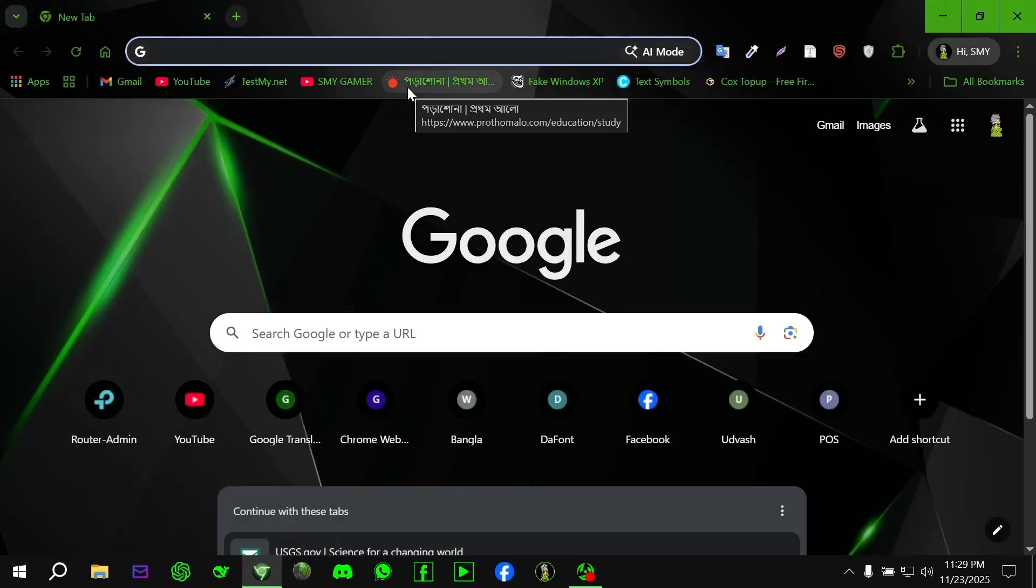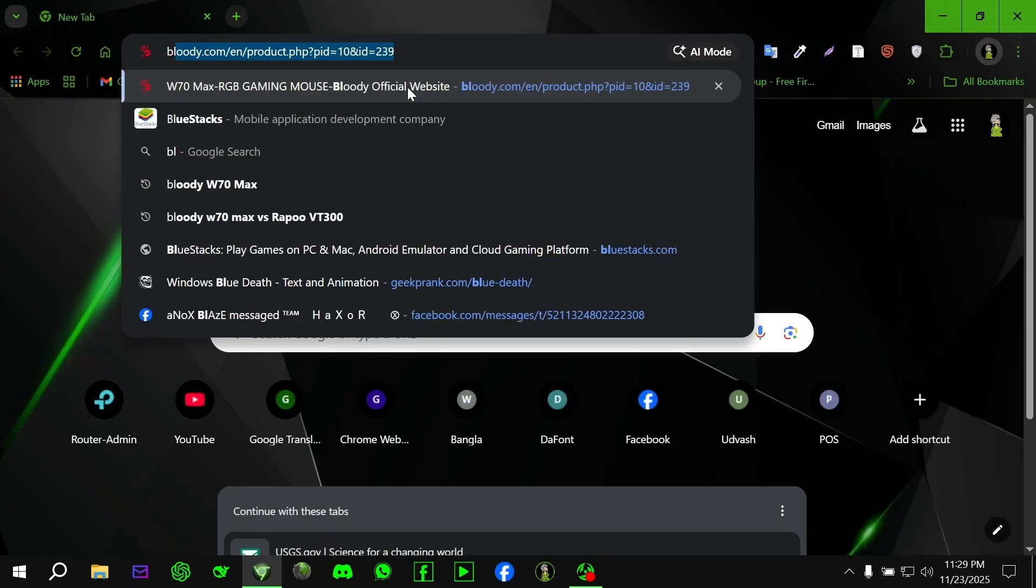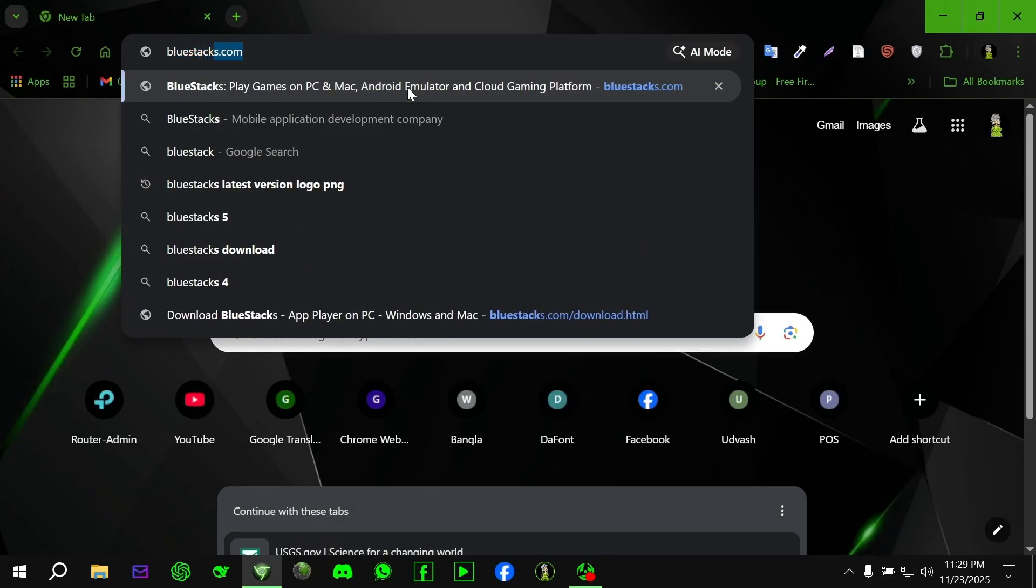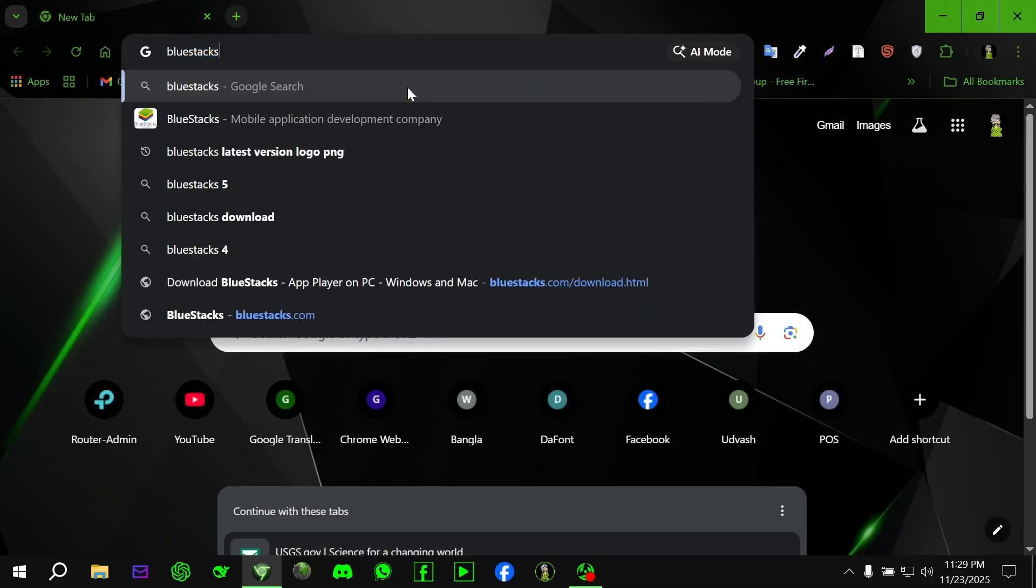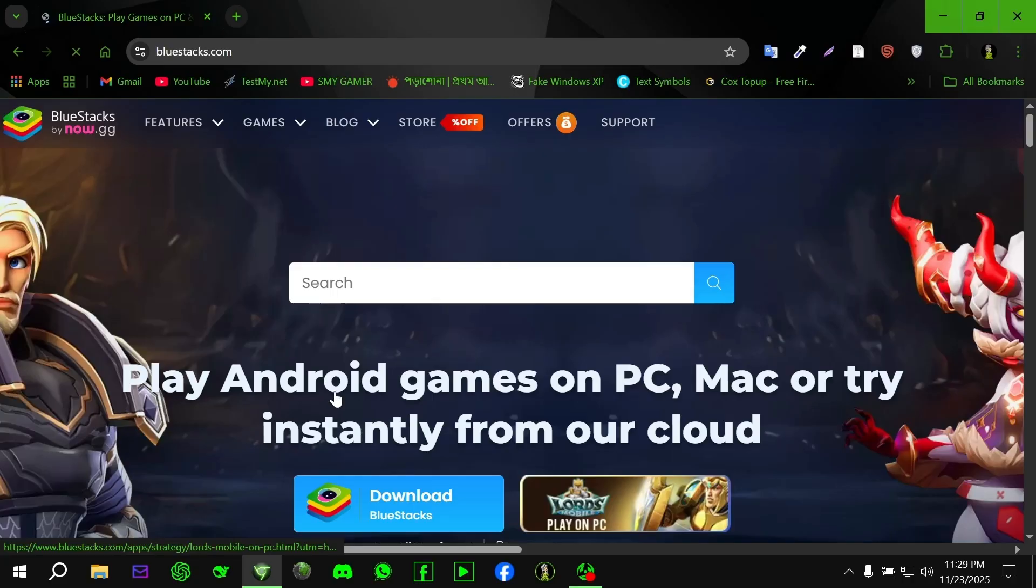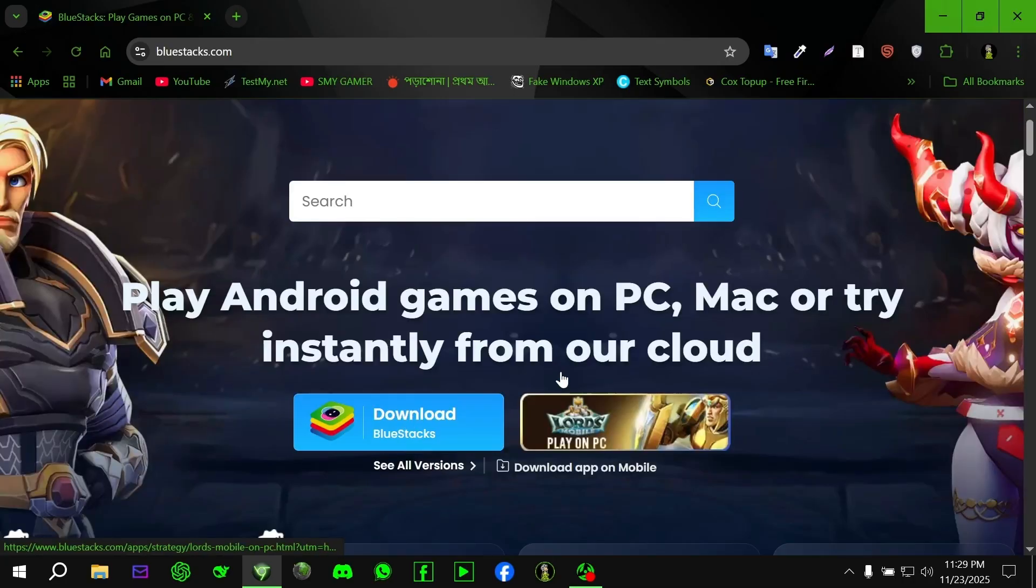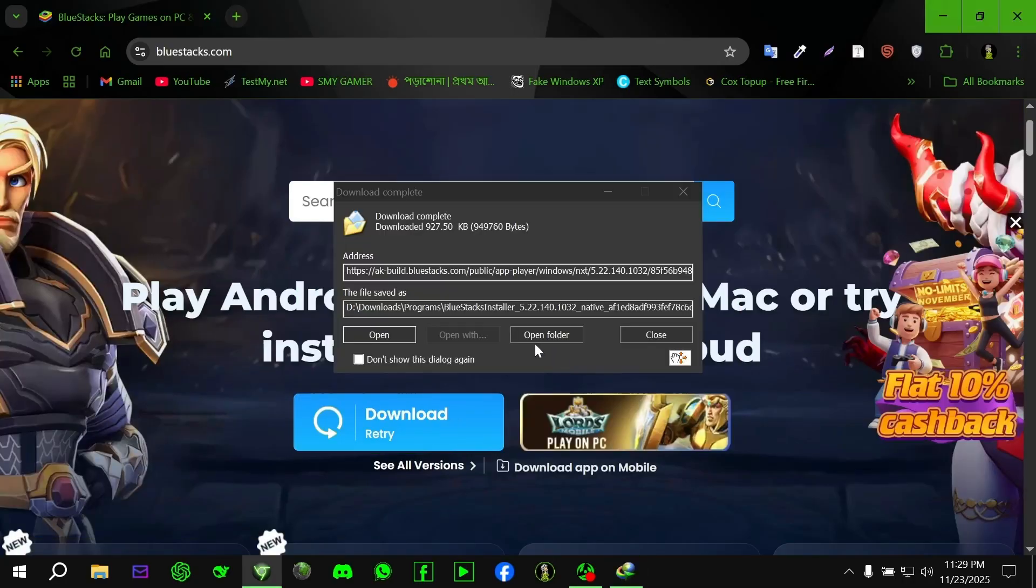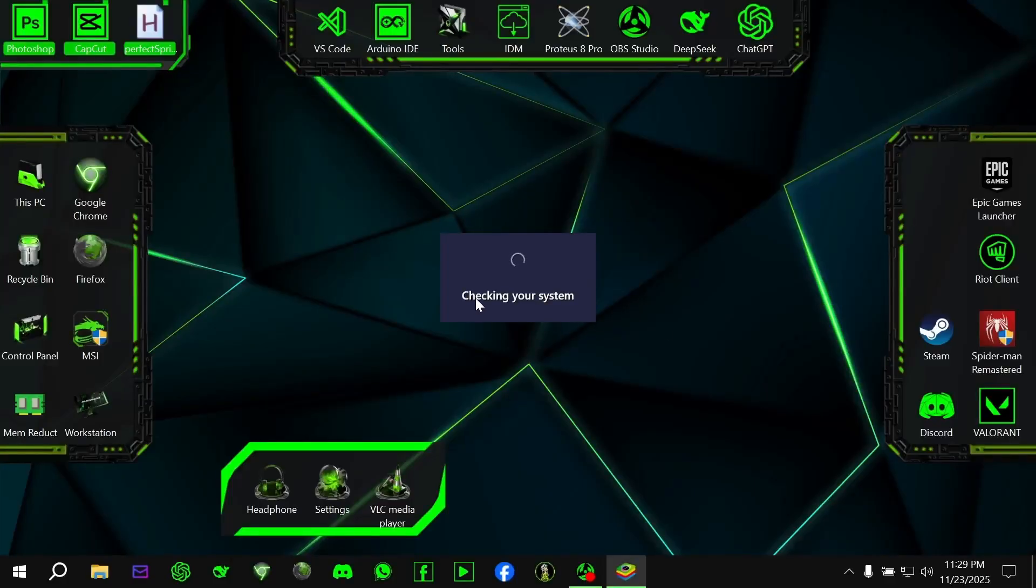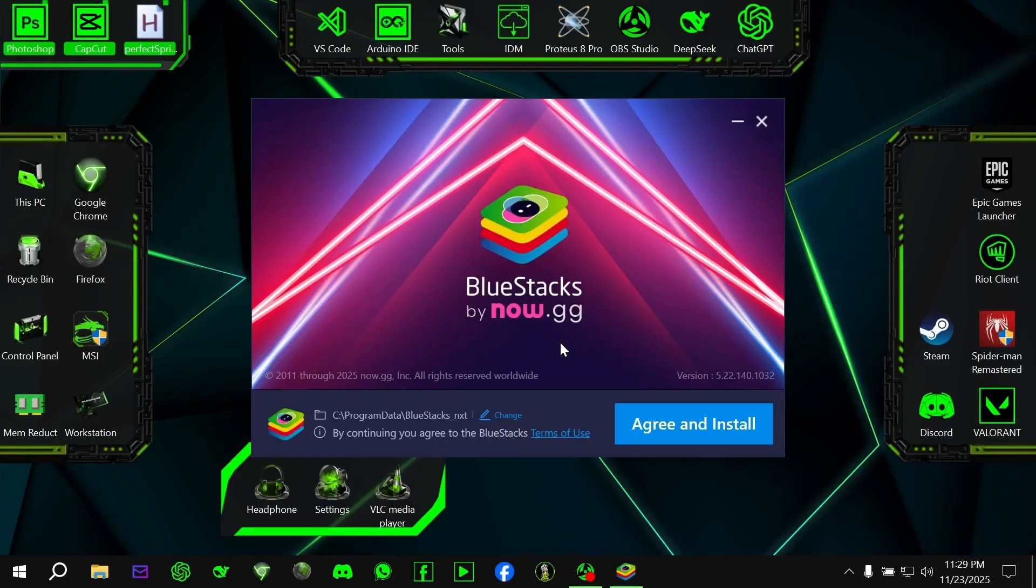Now open your browser and go to the official BlueStacks website. Make sure you're downloading the latest stable release. Don't install random modded versions from other sites. When the download finishes, simply run the installer and let it install normally. It may take a couple minutes, depending on your internet speed.